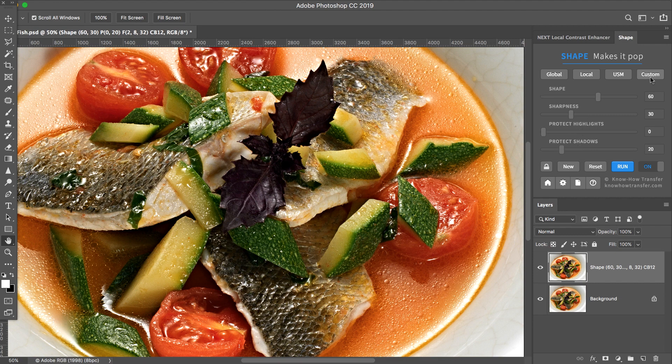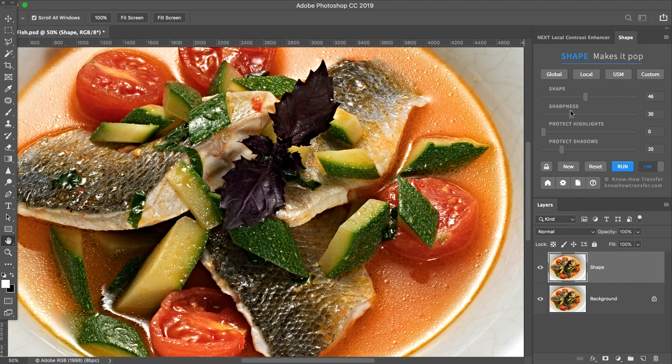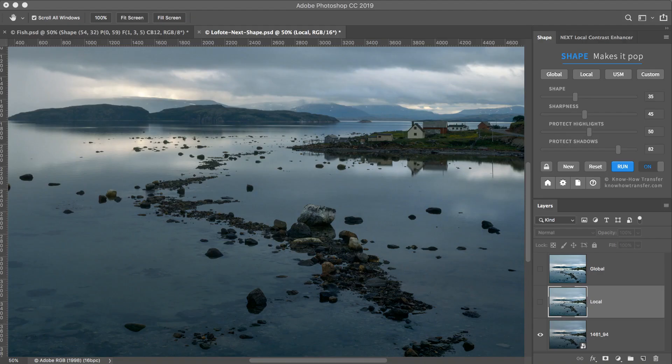Then control the amount of contrast by using the shape and sharpness sliders. This workflow is powerful and flexible.